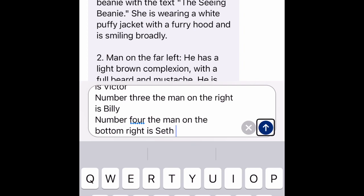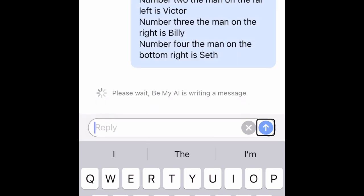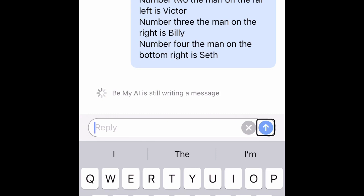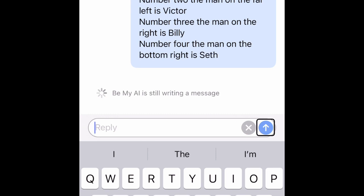I send the message. Be My AI is writing a message, and is still writing a message.